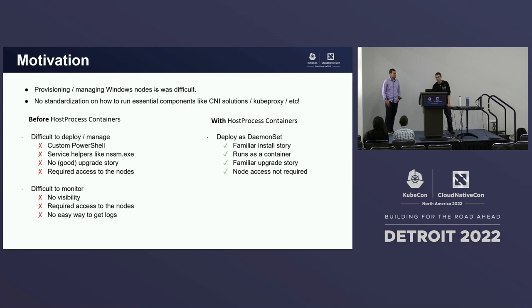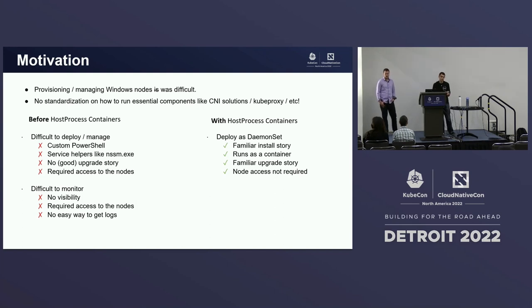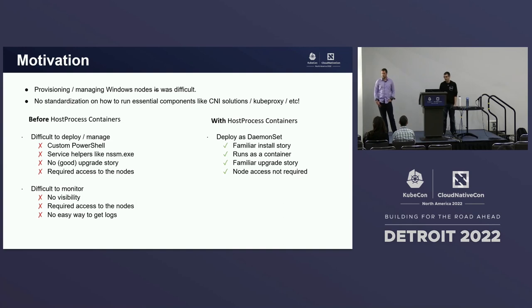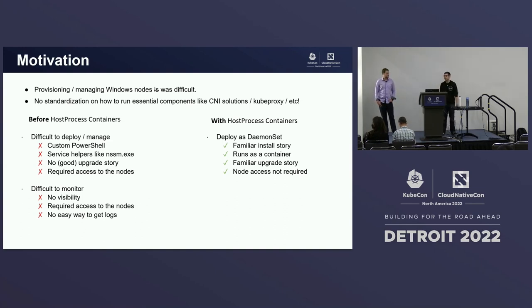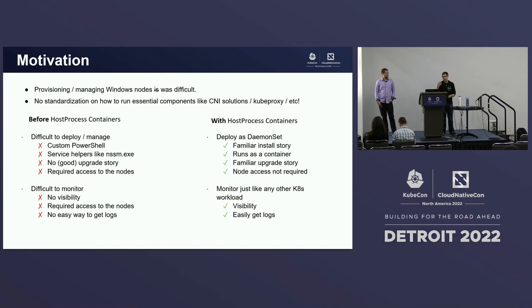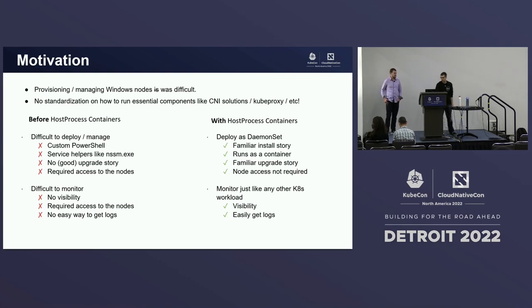And then your workloads, once they were running with this, they were very difficult to monitor. You really didn't have any visibility into if they were running or not the error state. Again, you required access to the nodes to even get that information. And you had no easy way to get your logs. Now, with host process containers, you can deploy all of these workloads just as daemon sets. So it's a familiar upgrade story, familiar deployment story. Runs as a container, which everybody here is used to. You have rolling updates, all of that. And actually, no access to the node is required, as already demoed. And then once your workloads are deployed, you monitor them just like anything else. You can just check to see if your pods are running. They'll get restarted. If they're not, you can use logs to monitor them. All of that.